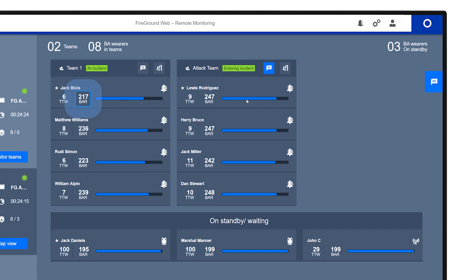Pressure readings and alarms are sent to FGWeb every 20 to 40 seconds.